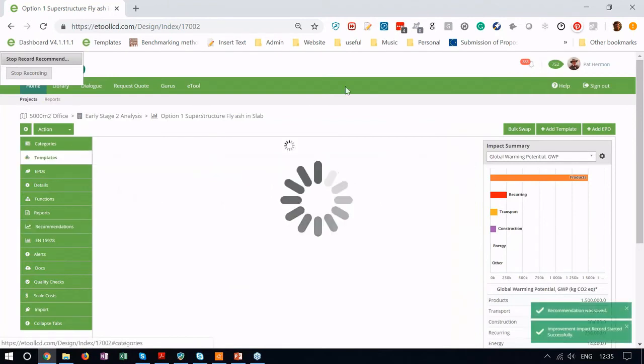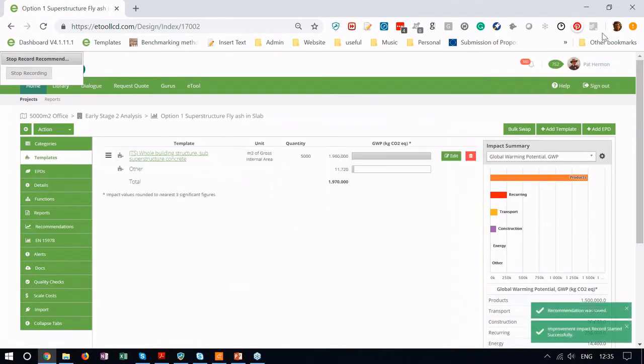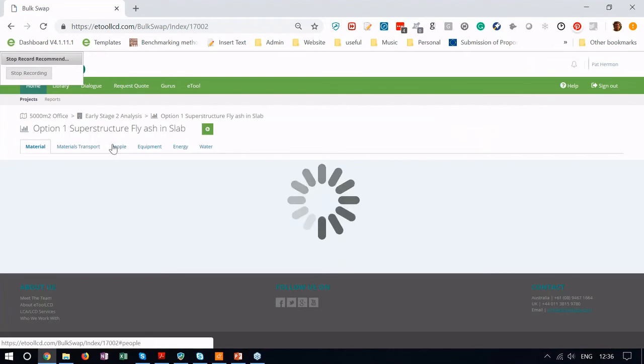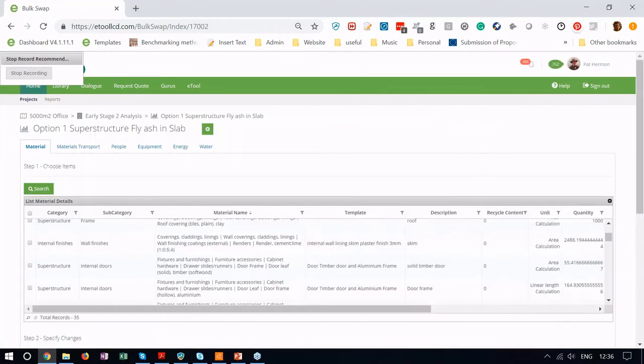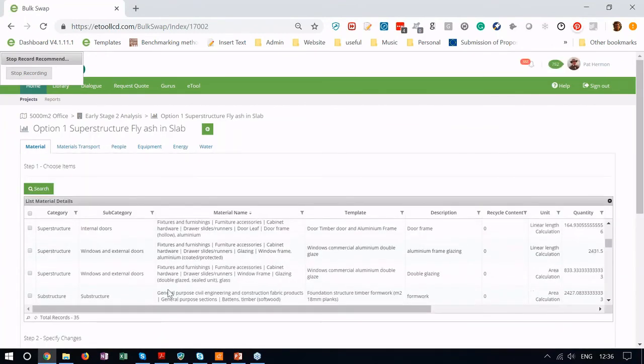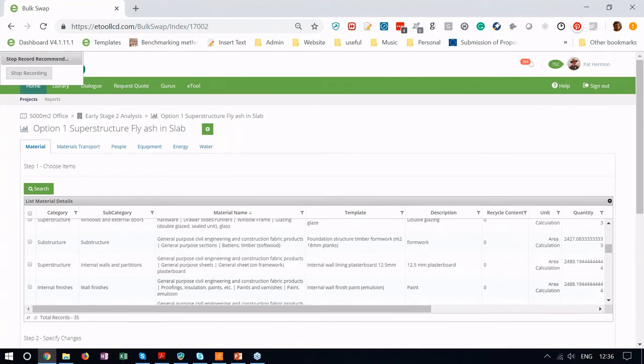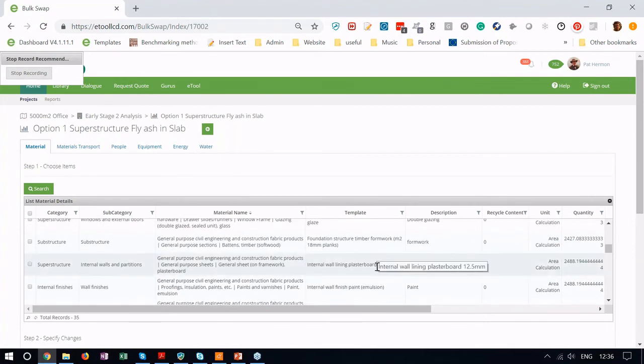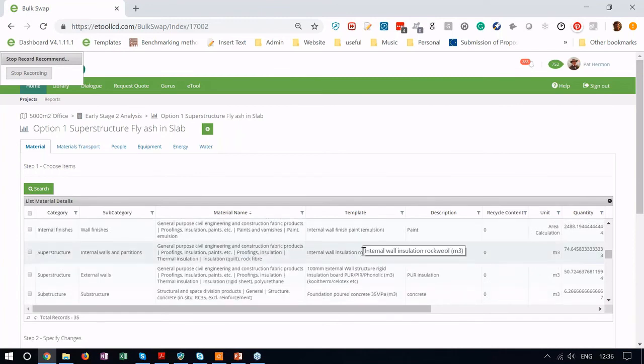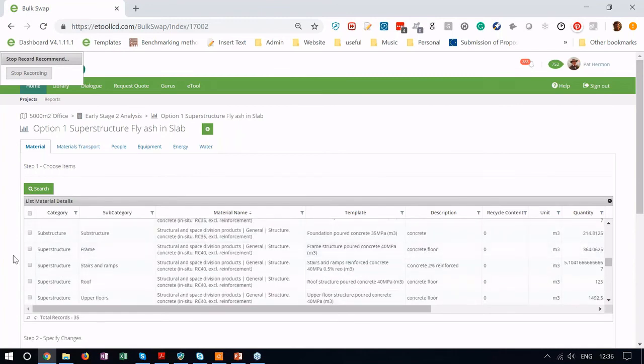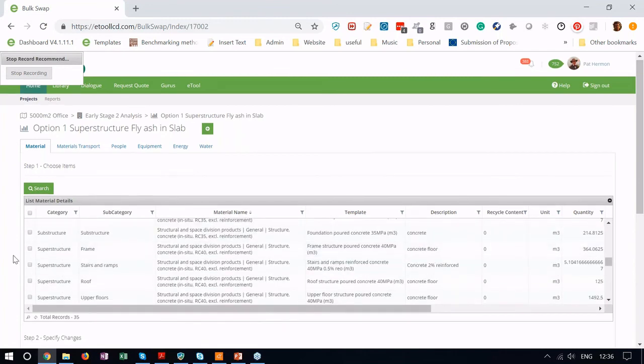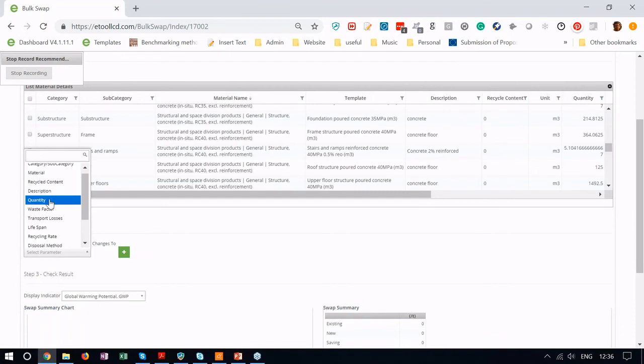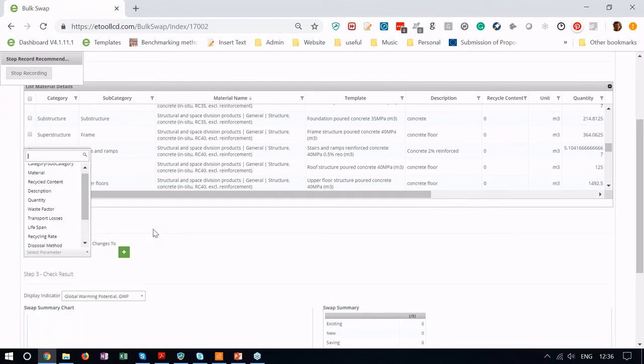There's lots of different ways we can make updates to the model or make these kind of changes. In bulk swap, we can select different materials and update their quantities or their actual material, swap plasterboard for timber, swap out the paint, make bulk changes to any one of those variables. I've changed recycle content, quantity, waste factors, transport losses, transport distances, etc.